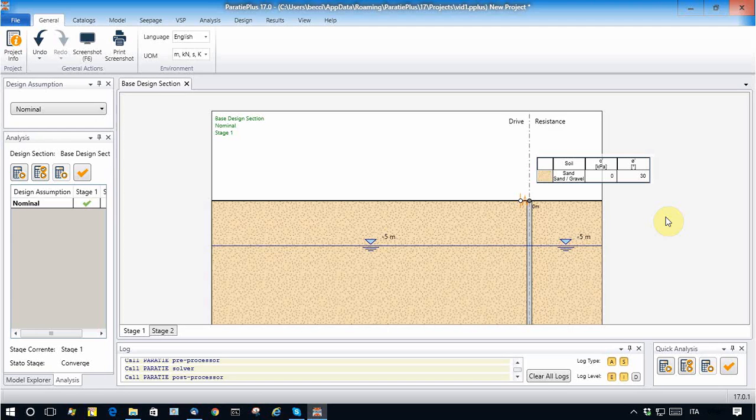In this video, I will show you the feature of Paratie Plus to model seepage problems.